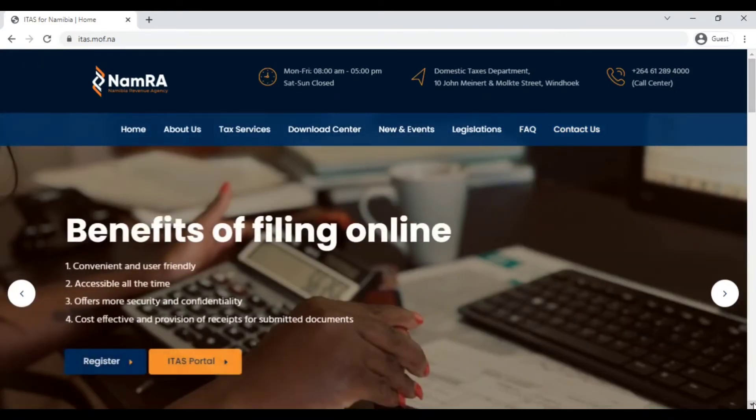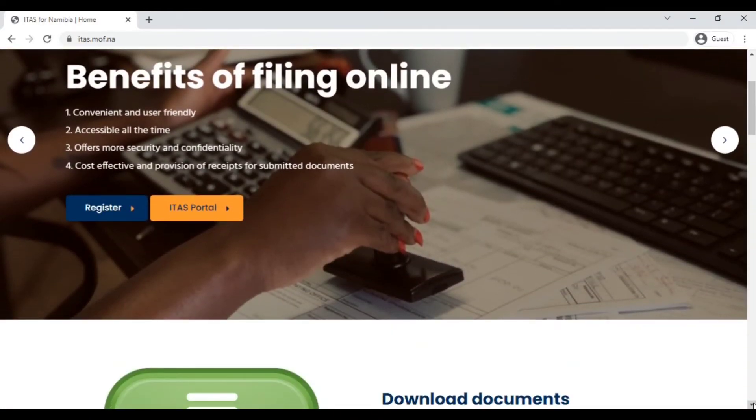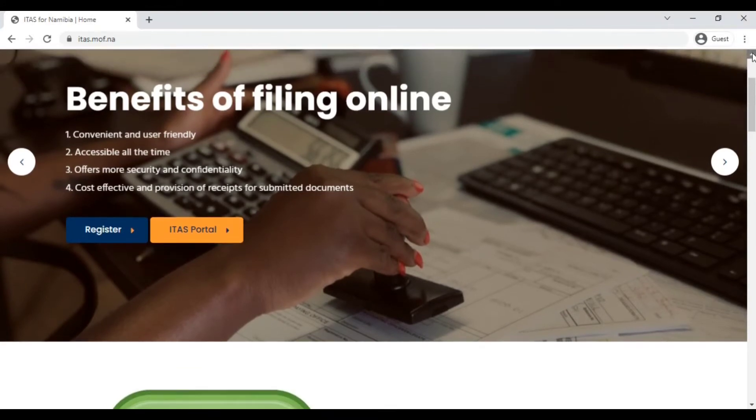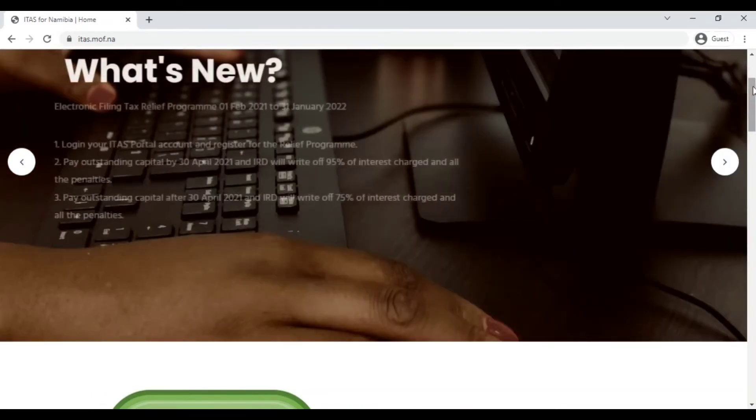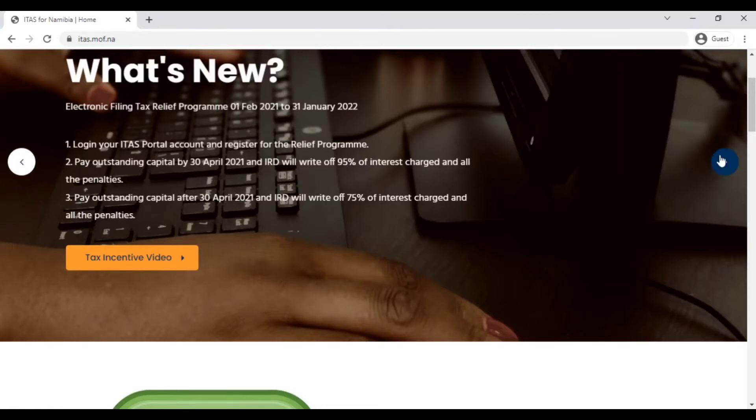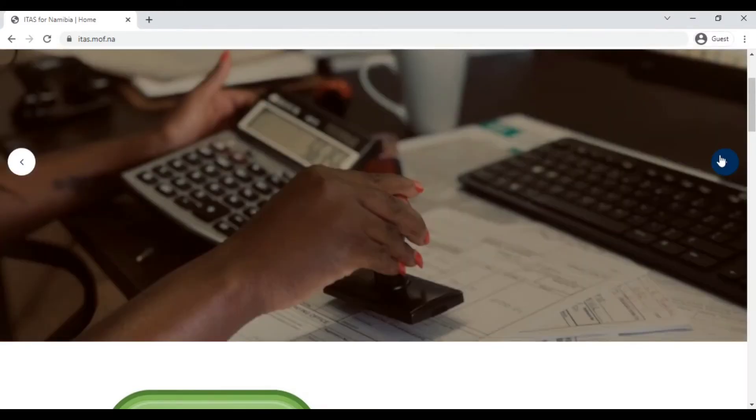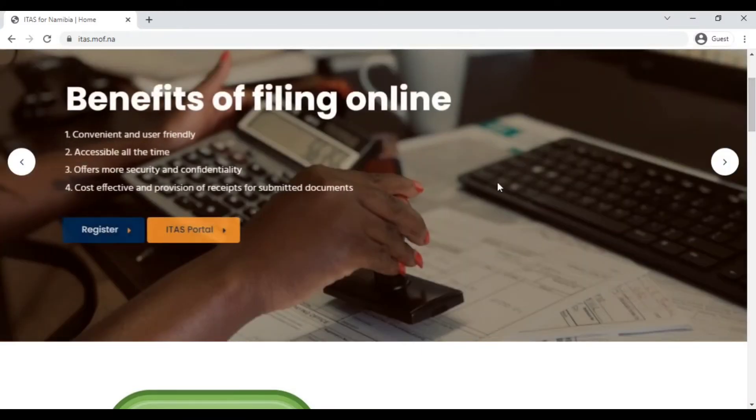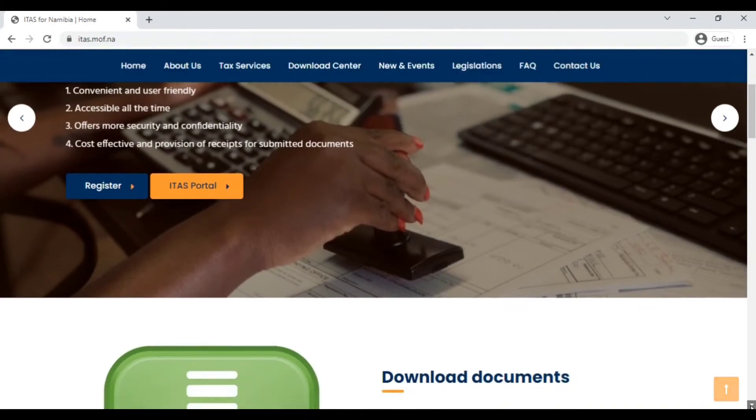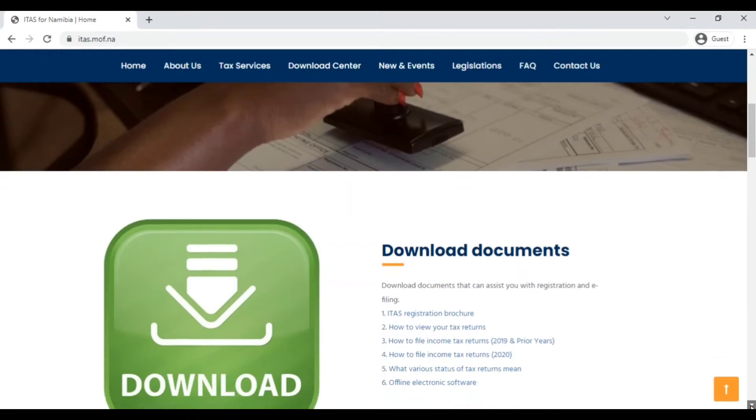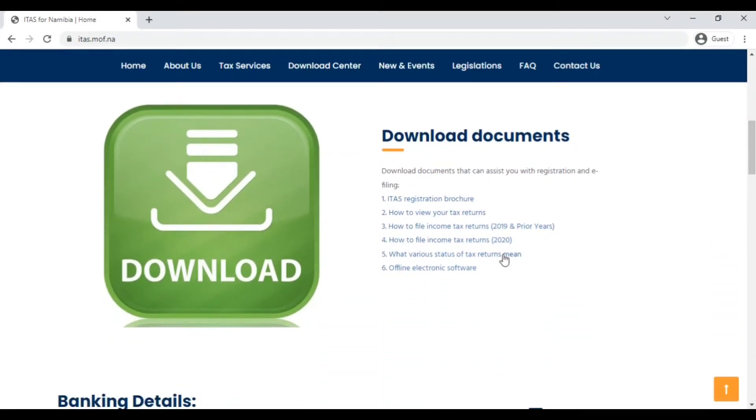I'm just going to scroll down on the website. Here we have the benefits of filing online. Here is just a few tabs for quick access. You have what's new where you can watch the tax incentive video. You have benefits of filing online which is where you are able to register or access the ITESS portal. We will come back to that because that's what we're doing here.